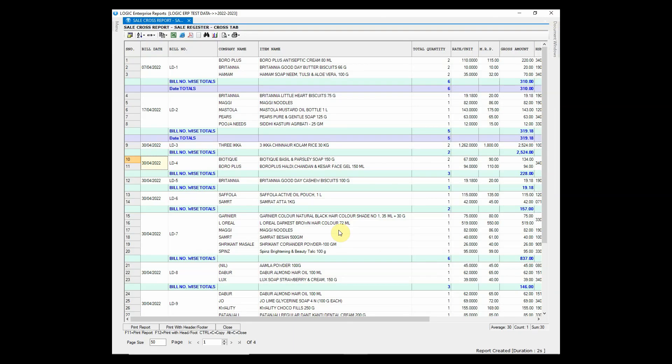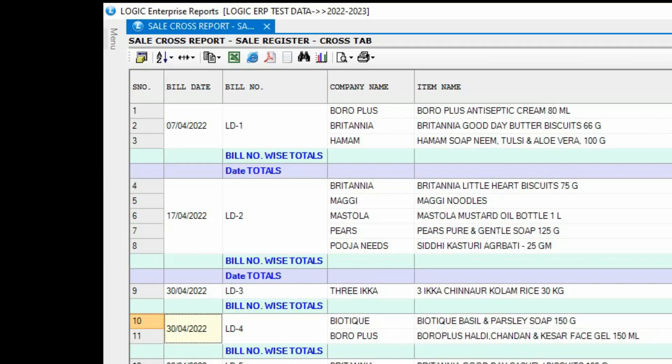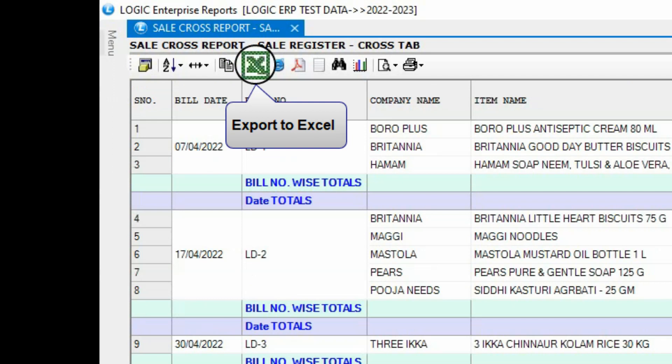You can also export the report into different formats such as Excel and PDF.